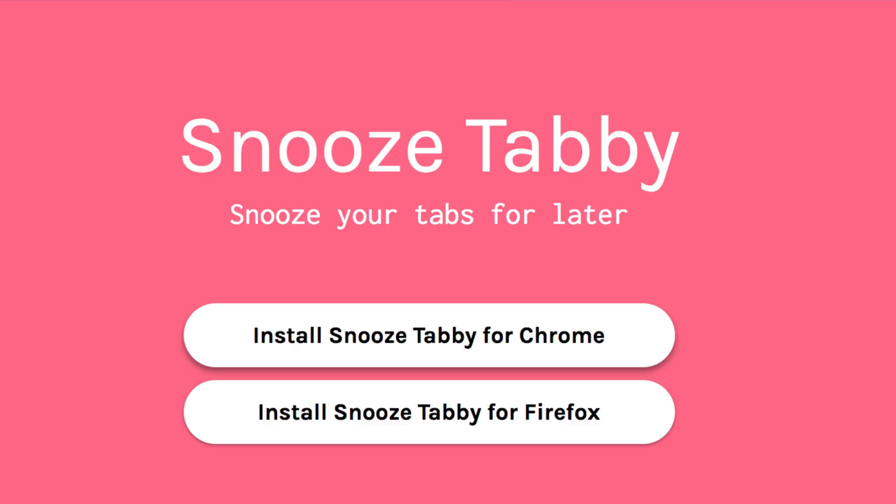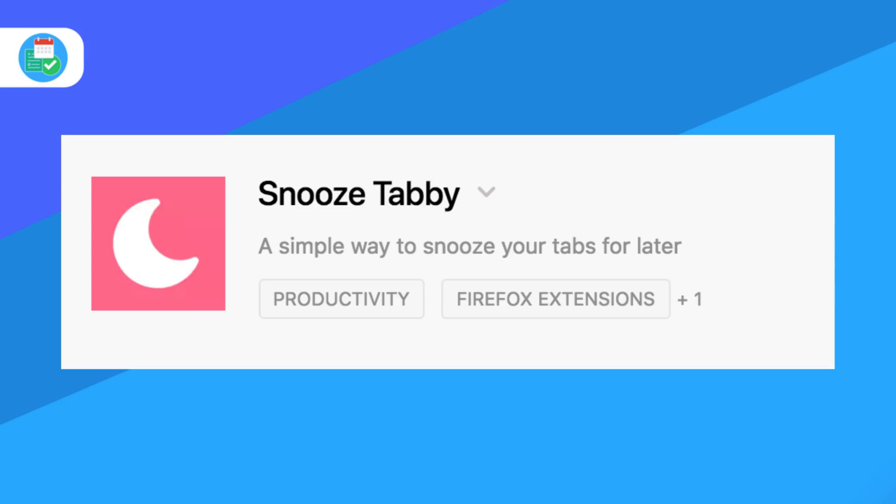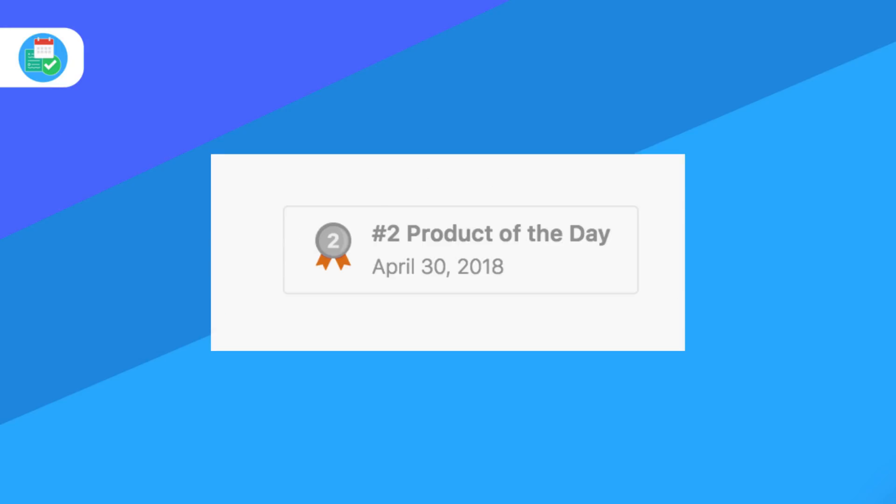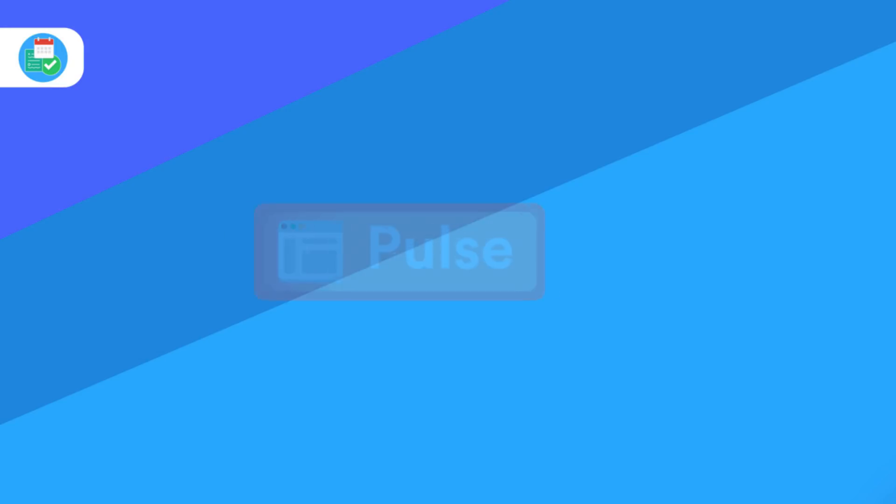Talking of Product Hunt, Snooze Tabby is an application you can download for Chrome, allowing you to snooze Chrome tabs. The application has got lots of upvotes and it's something I think many people will find helpful.